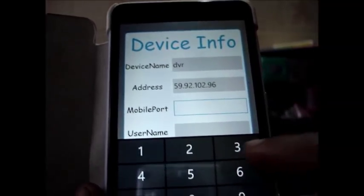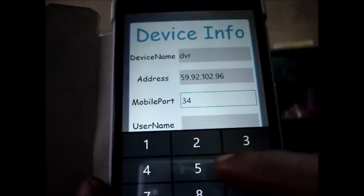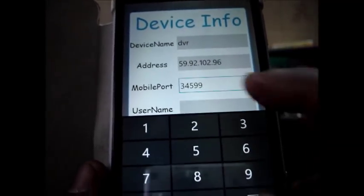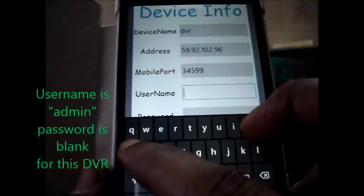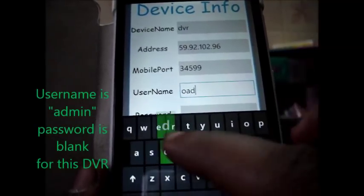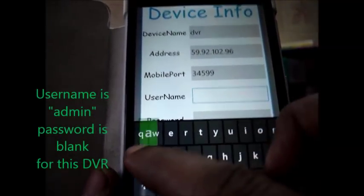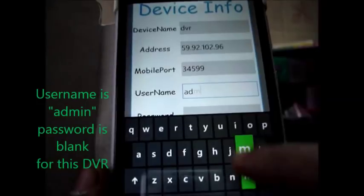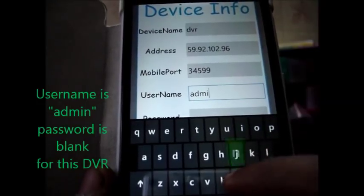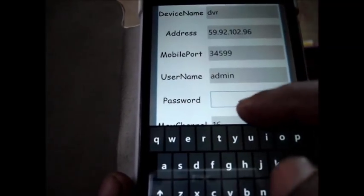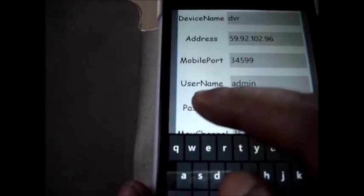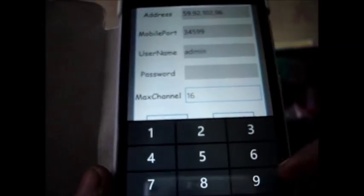Under the mobile port you give the mobile port number 34599. The username and password is the username and password of DVR. Here it is admin and password is blank.